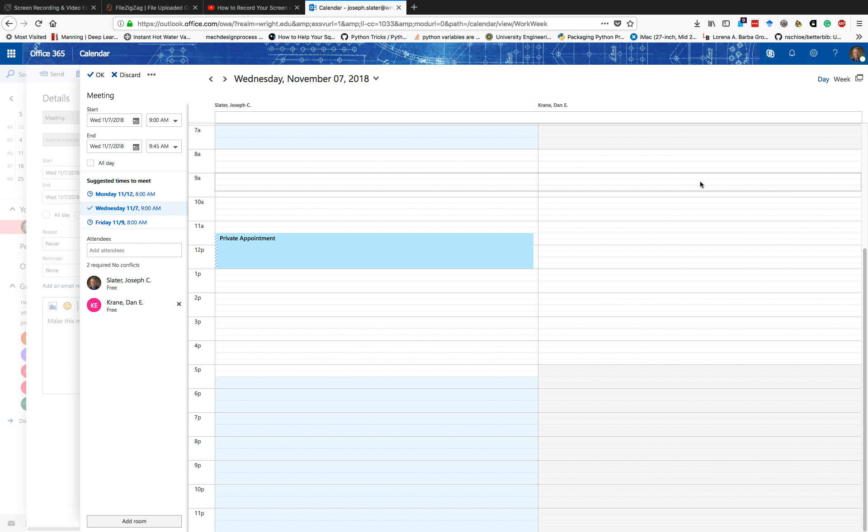So right now there is a box around there, and you can see though at this common time both of us are free. So this is a good time to schedule this meeting.